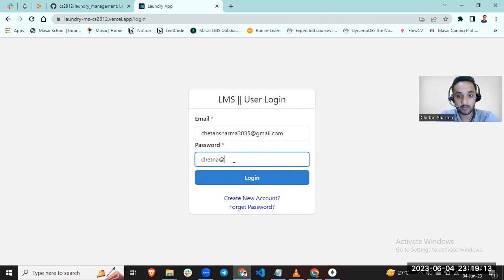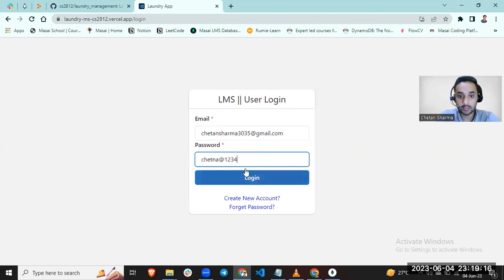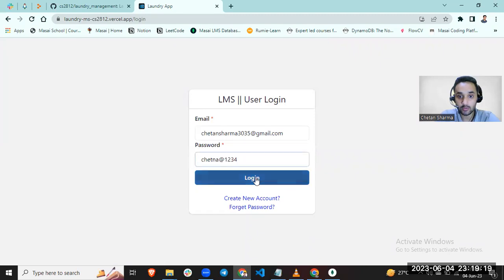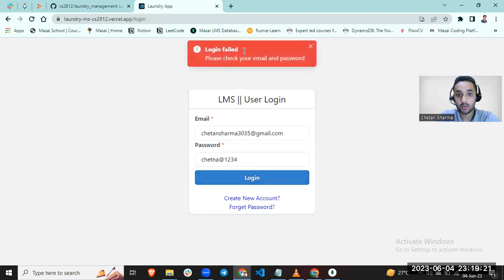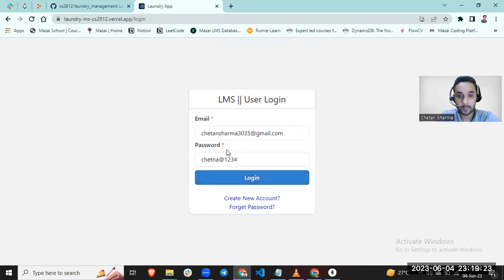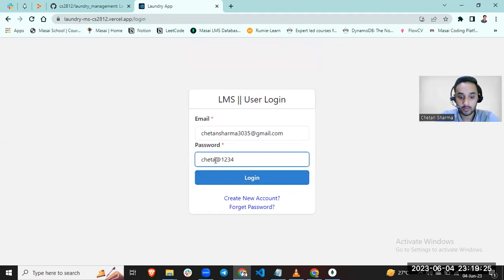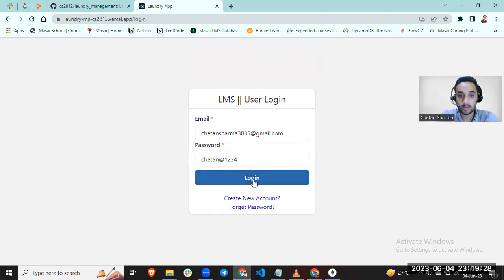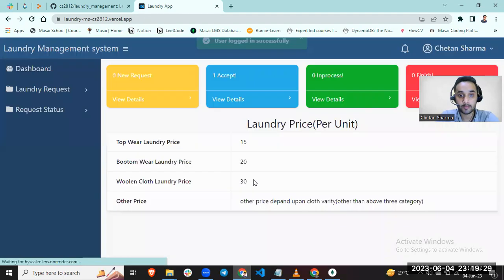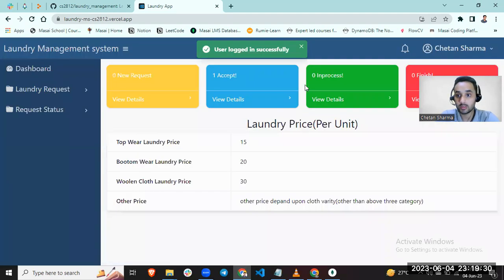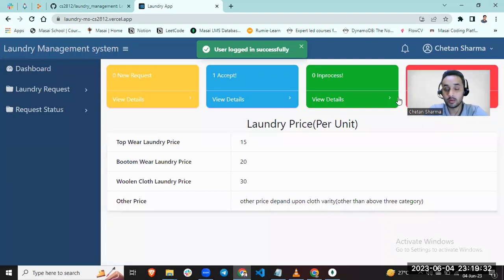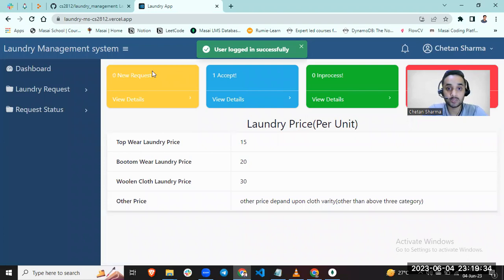Let's make wrong request with wrong credentials. I am filling wrong password, and you can see I am not able to log in. Always provide correct details. You can see I am able to log in again.